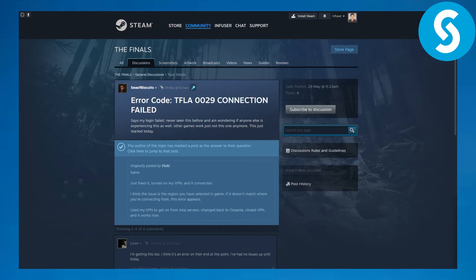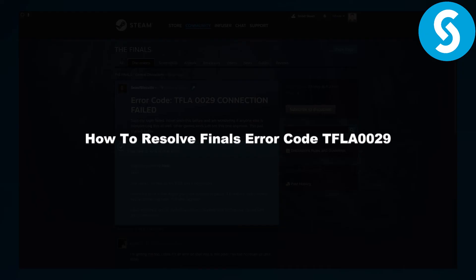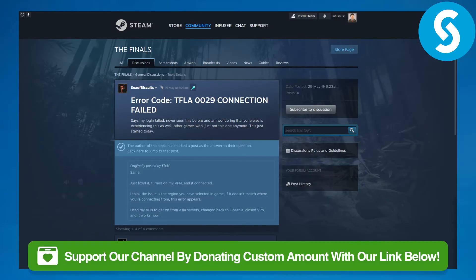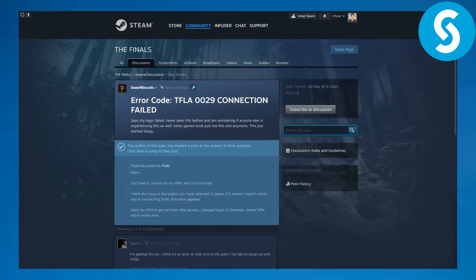Hi everyone, this is Umair from Simple Tutorials. In this video we will be discussing how to resolve the error code TFLA0029. This is going to be a step-by-step process. Before that, you can head over to the link in the description to donate to our channel, which would be super awesome.